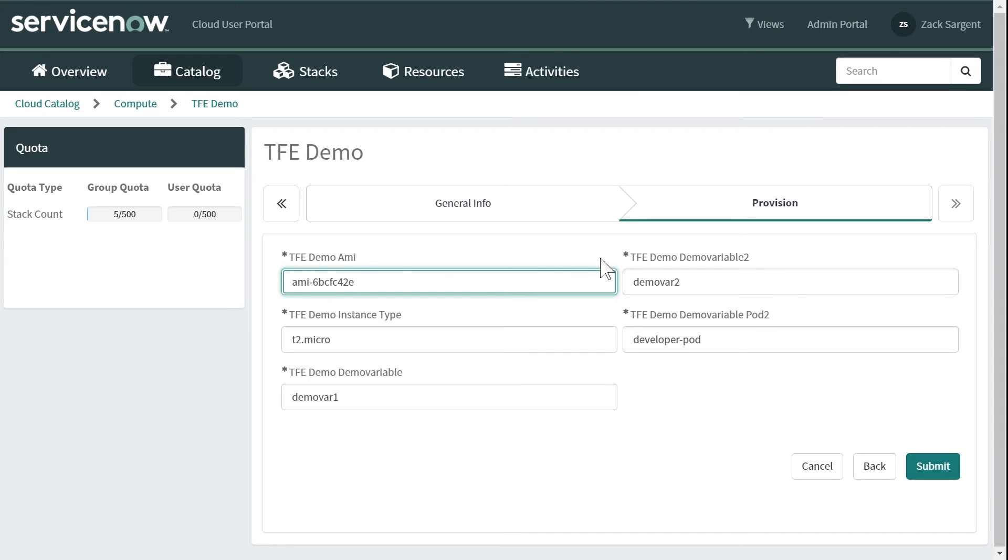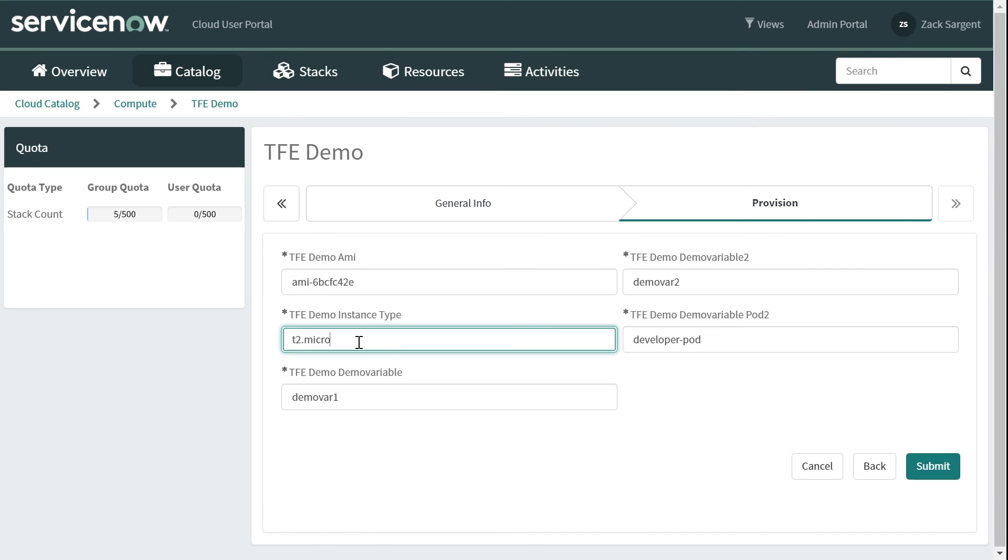These are the variables that we've pulled out of the template itself. You can see that they're all prefilled. So one of these opportunities for a drop down might be this instance type. Let's say that we only want micro and small as choices for this type of an instance. So that would go here.